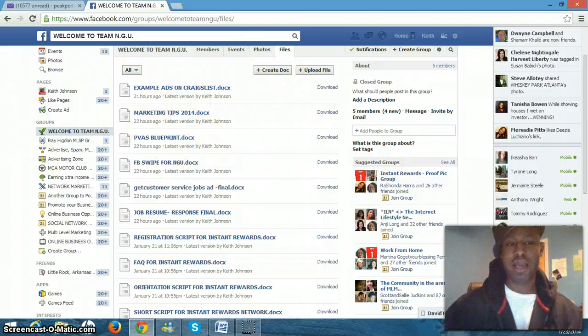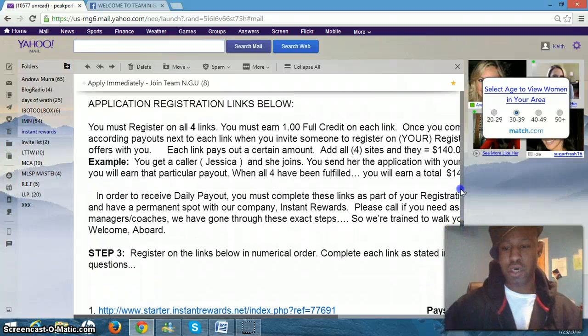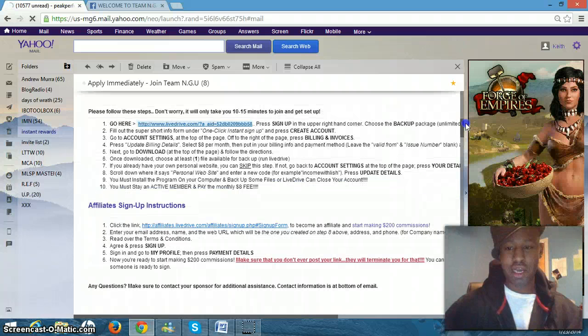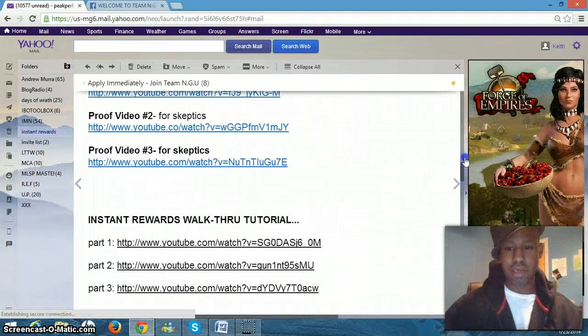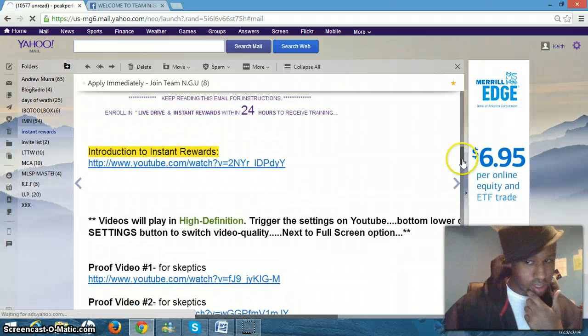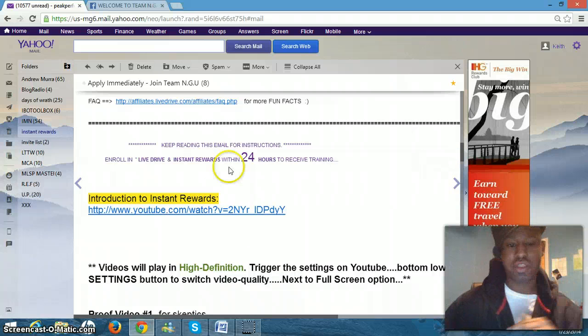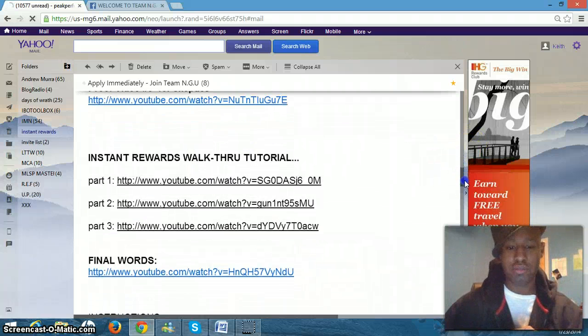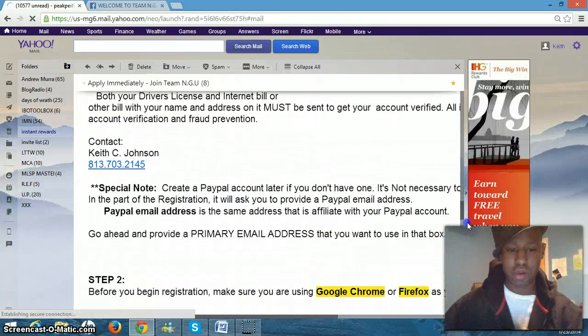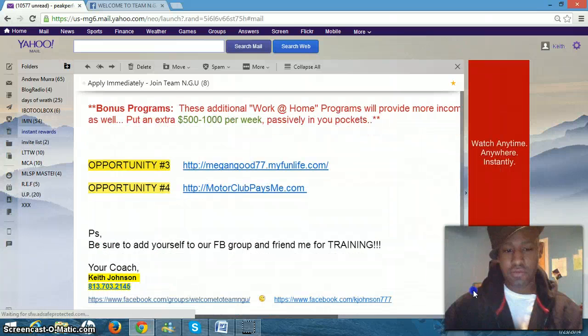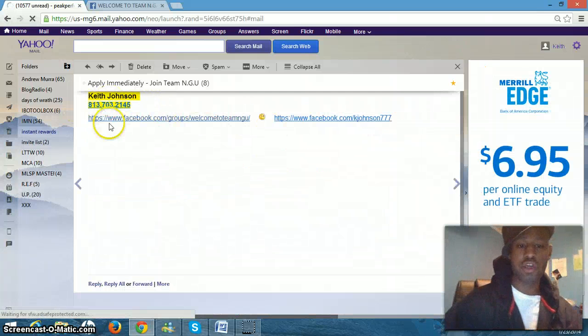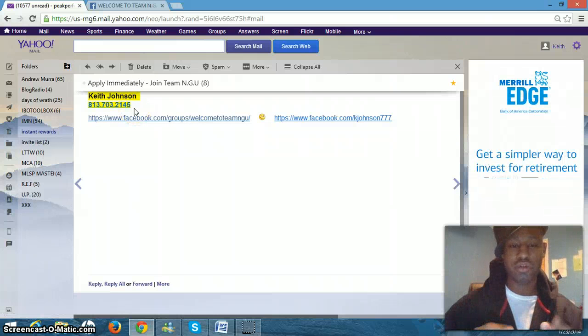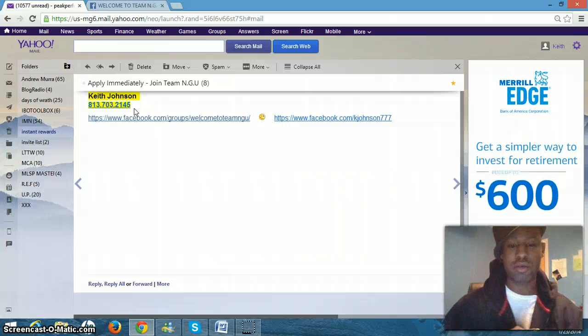You're going to make sure that you've signed up with live drive and instant rewards. So before you get access to this training, you have to make sure you go through and you complete your live drive. And then you want to come down here to where it says this email is divided in half. So you want to make sure that you go through your instant rewards and you complete all the steps to do your instant rewards. And finally, at the very bottom of the email, you're going to be able to, once you've completed your live drive and your instant rewards registration,